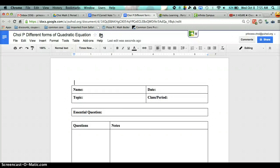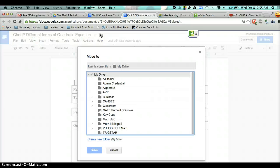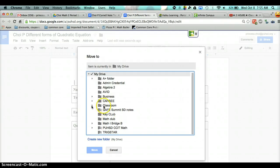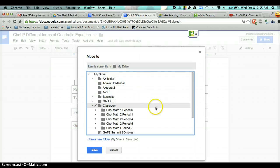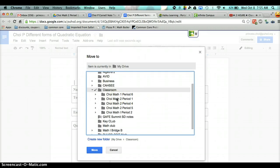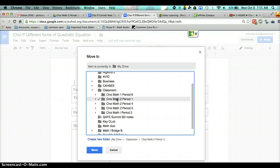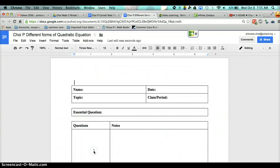You're going to make sure you put it in the right place so you can find it when you turn it into Google Classroom. So click on Classroom, but click on the little triangle, and then find Troy Math 2, period 1, or 4, or 5. Make sure the check mark is right next to that, and then click on Move.